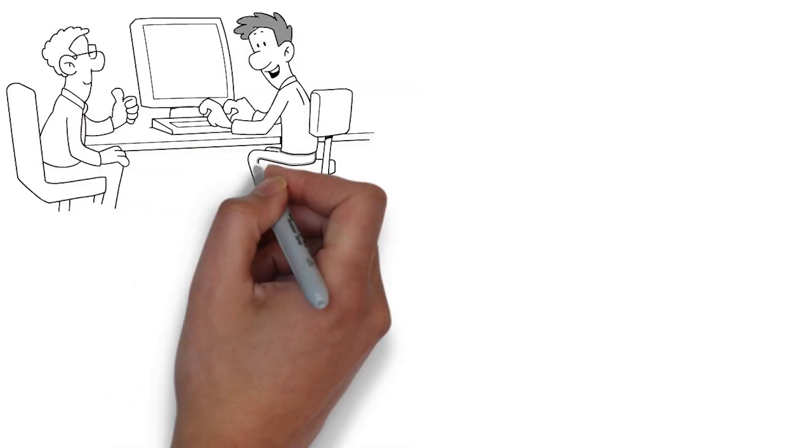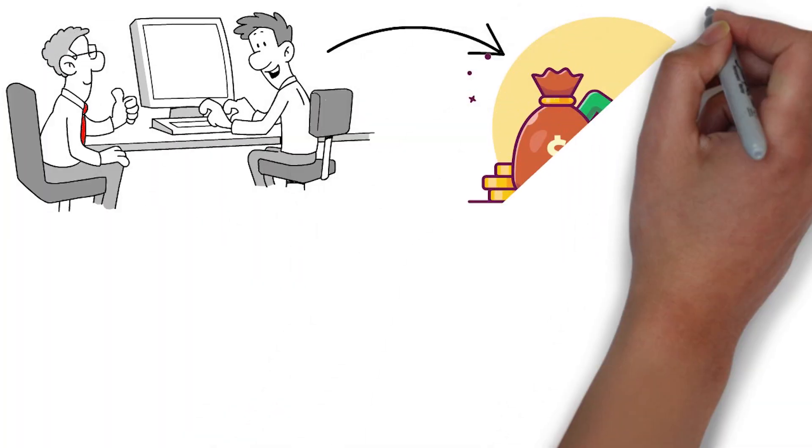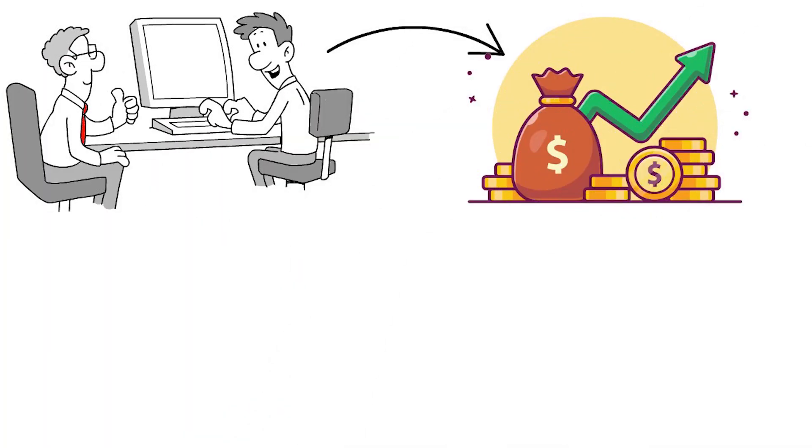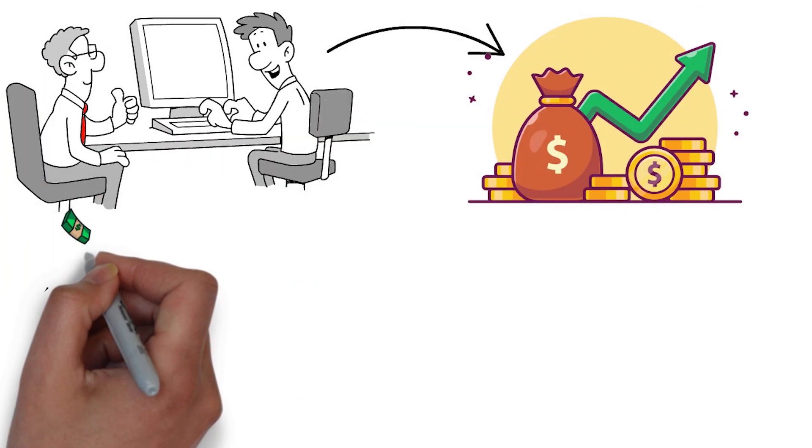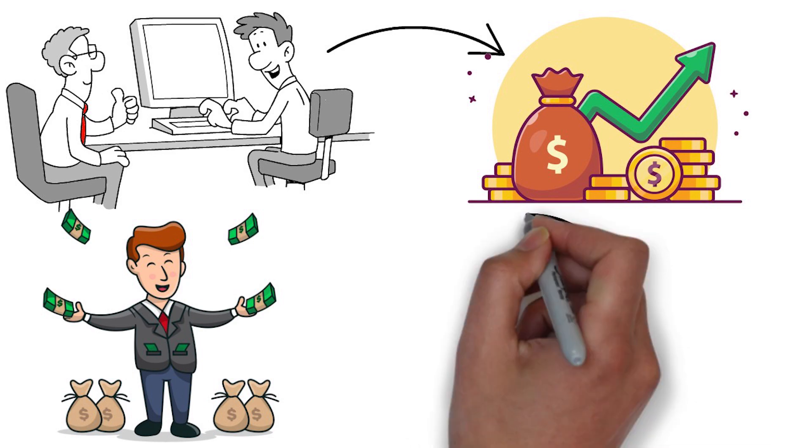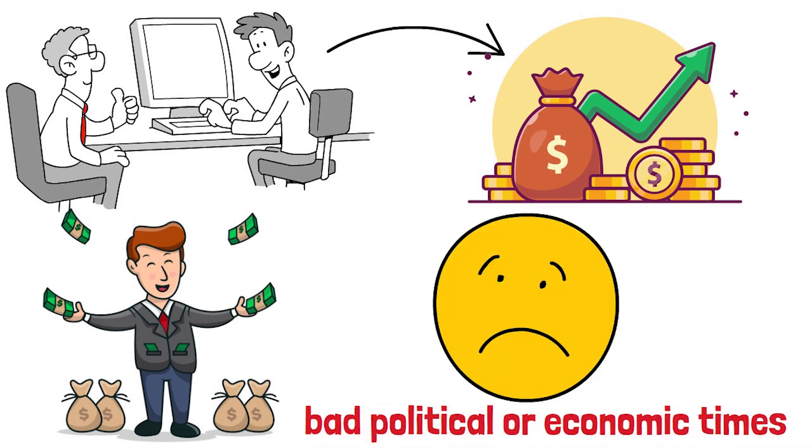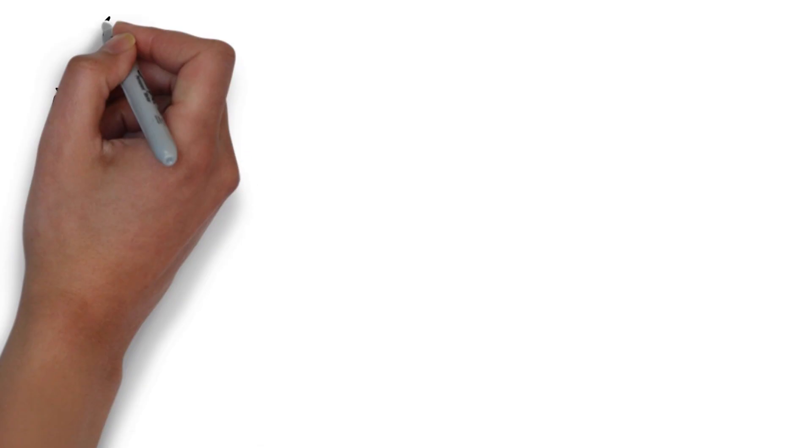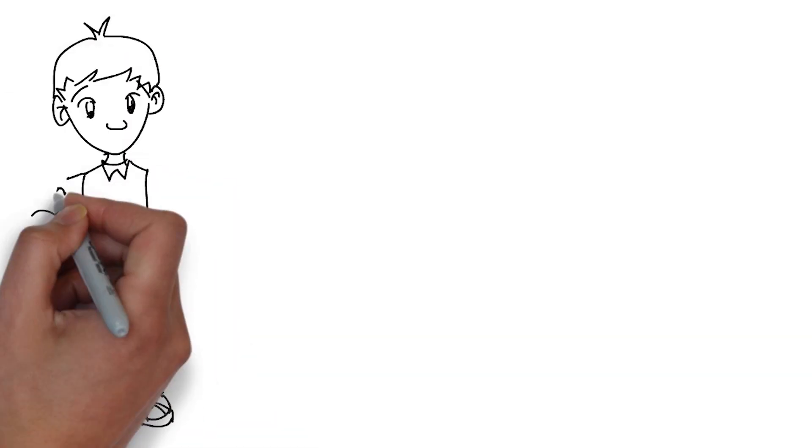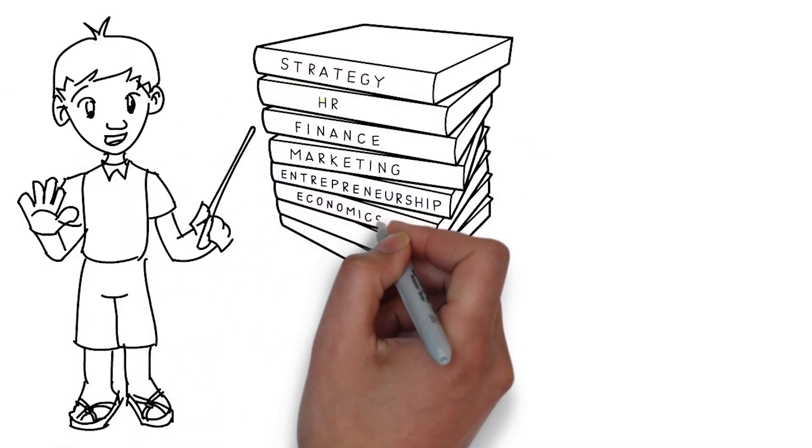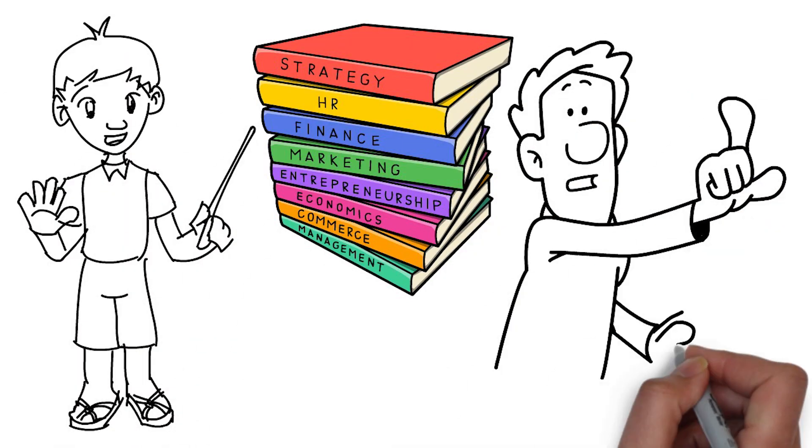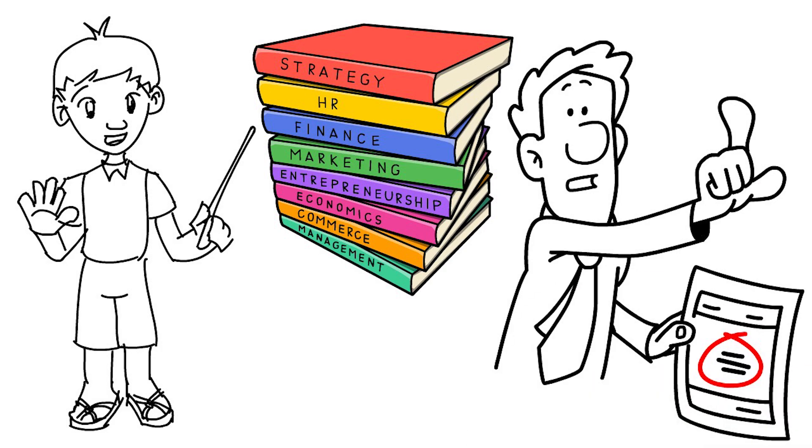I'll share the exact qualities a stock investment needs to have to beat out the average returns of the market even in bad political or economic times. As always, this is for educational purposes and is not meant as financial advice.